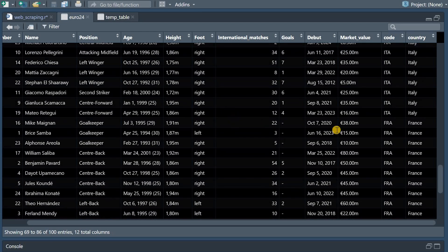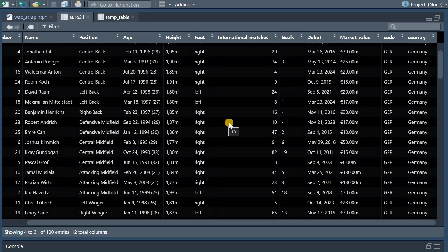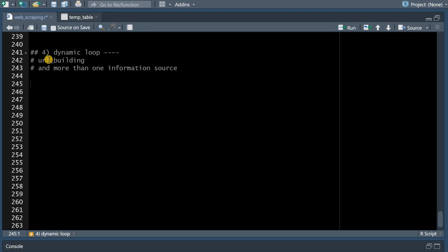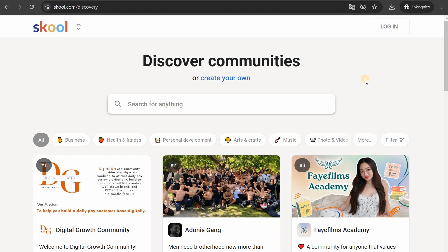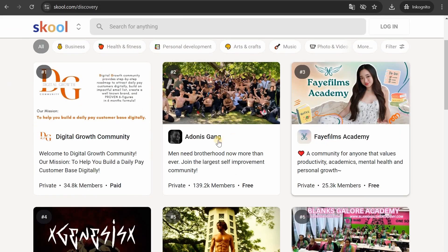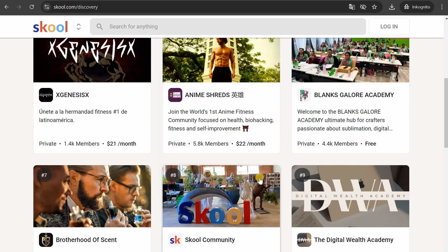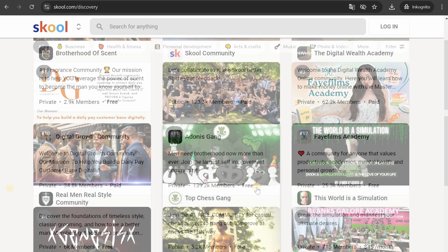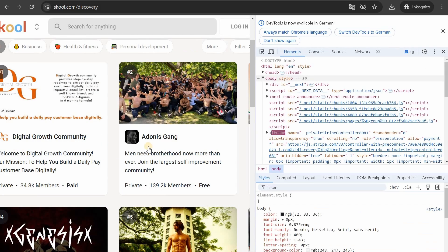I want to finish with an example where we have to build the URL within the loop and we want to extract information that's not in a table but sits at different nodes and this is where we have to use ChatGPT. In my last video I analyzed the top 1000 ranked school communities that you can see on the discovery page of school and I wanted to extract the title of the community the description the status whether it's private or public the number of members and the current subscription price.